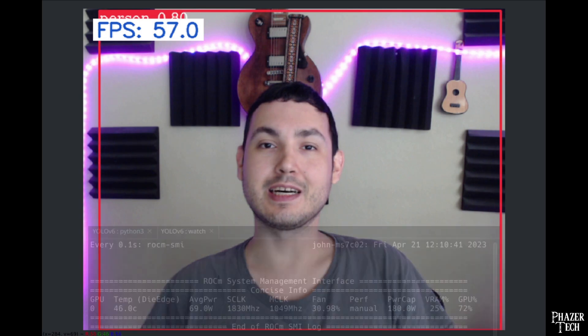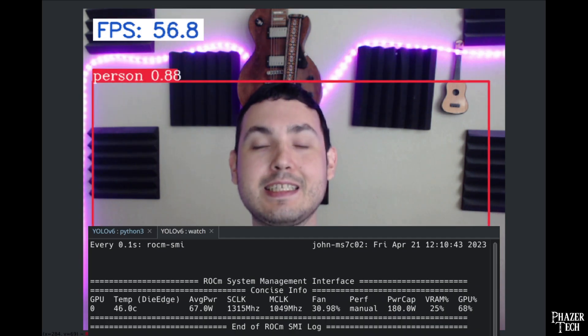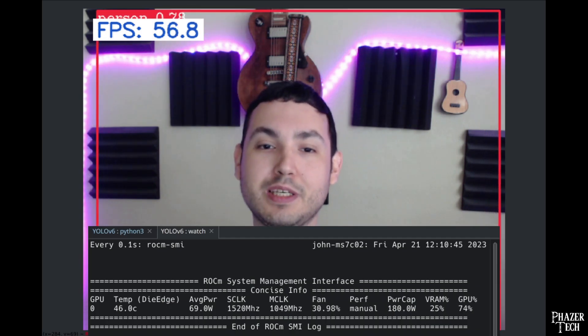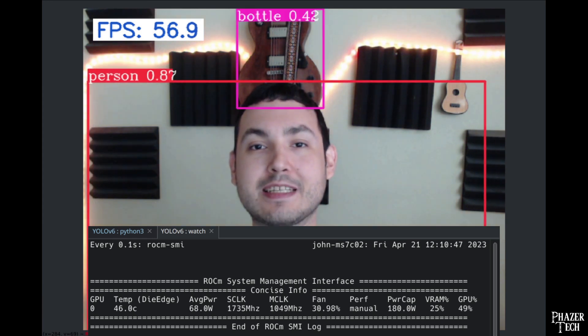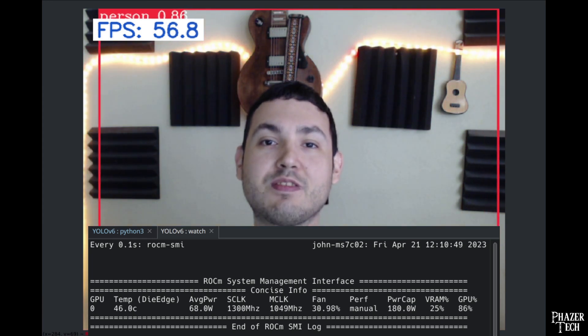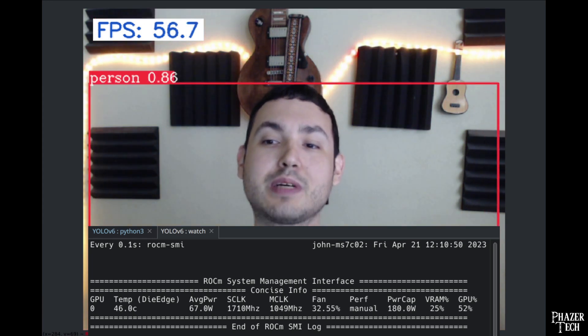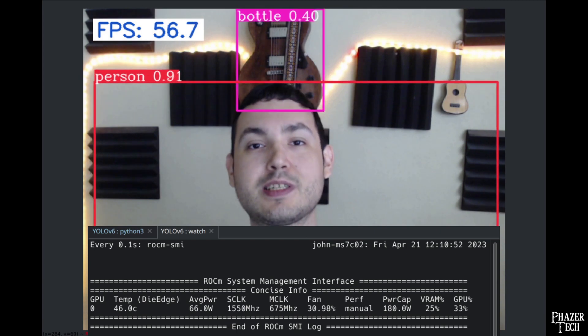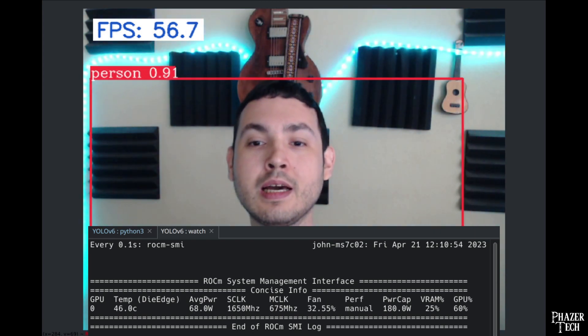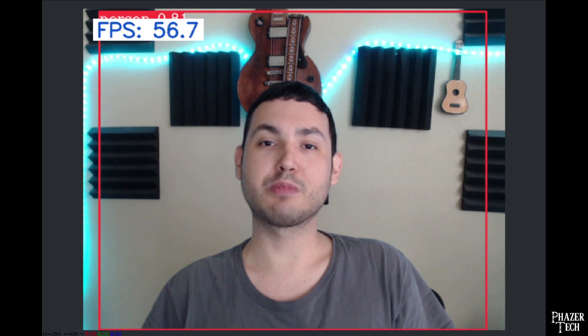What's not so obvious is that I'm running this on an AMD RX 6700 XT GPU, and this is possible thanks to the recent advancements in the ROCm software stack, which is AMD's answer to Nvidia's CUDA.